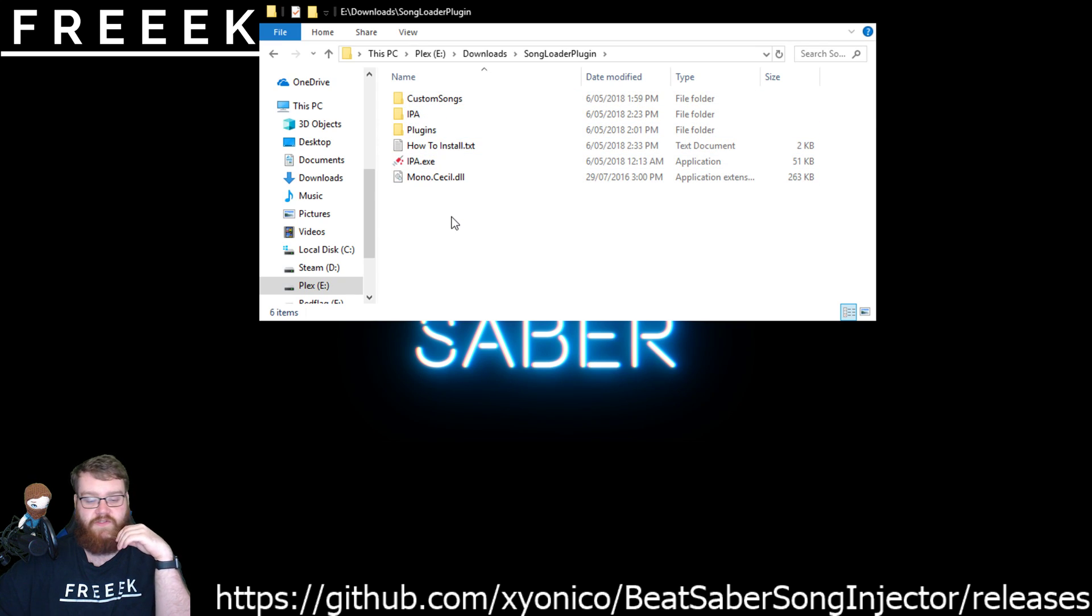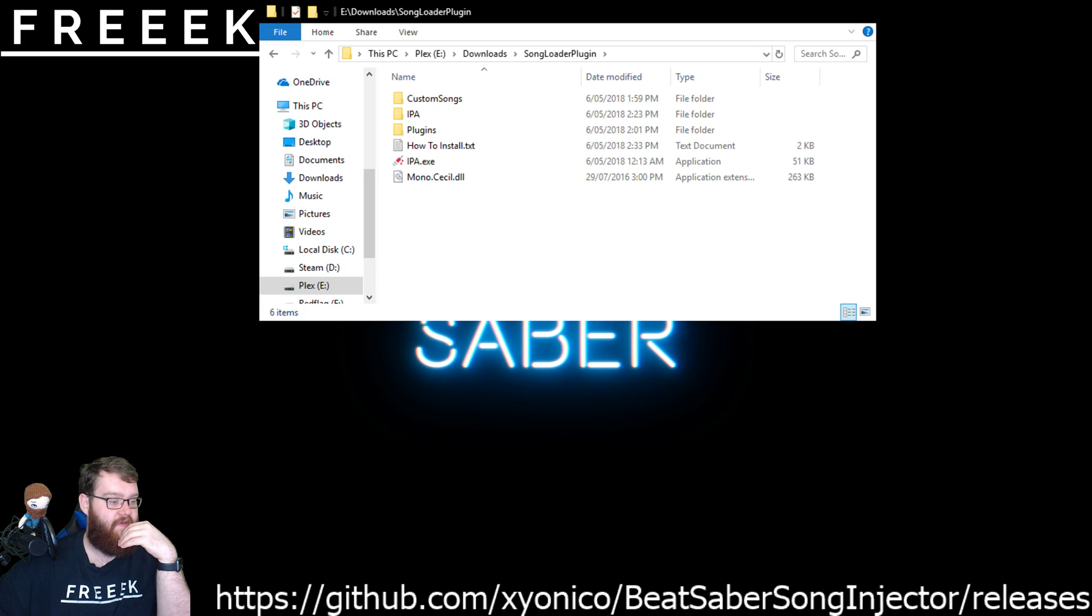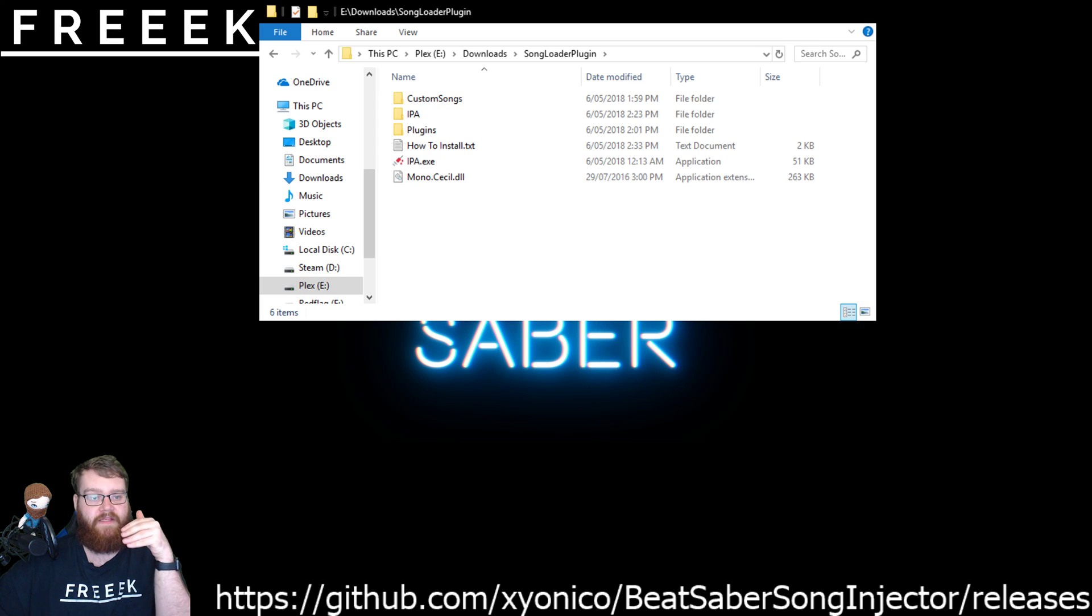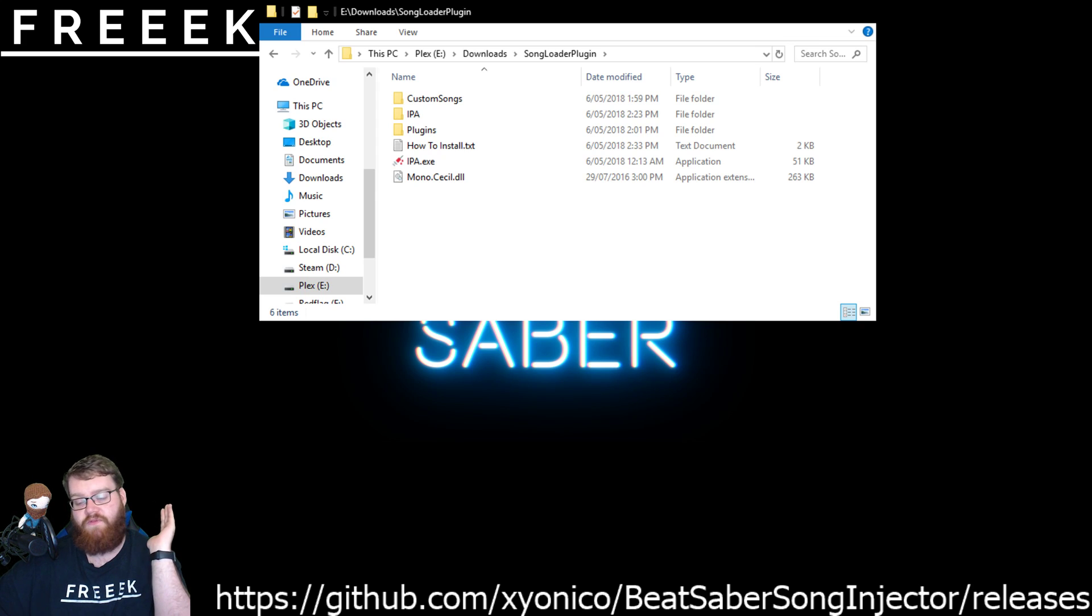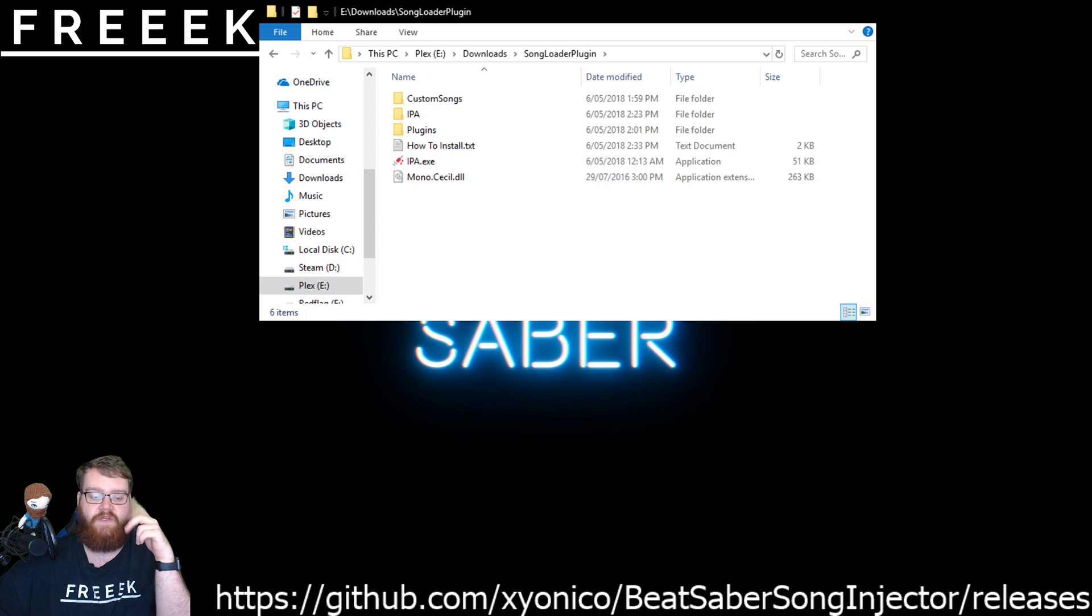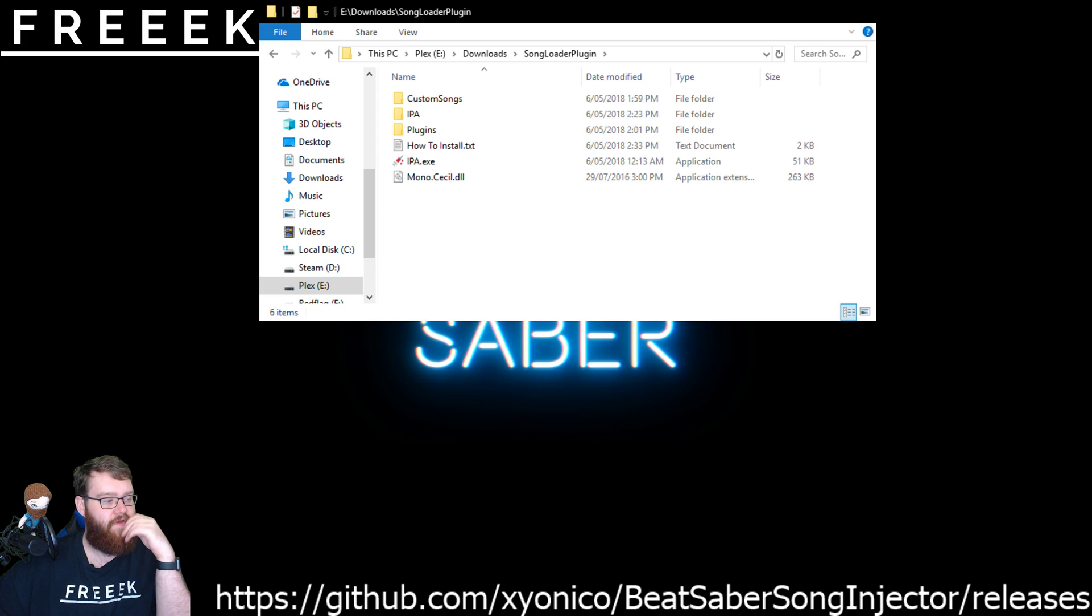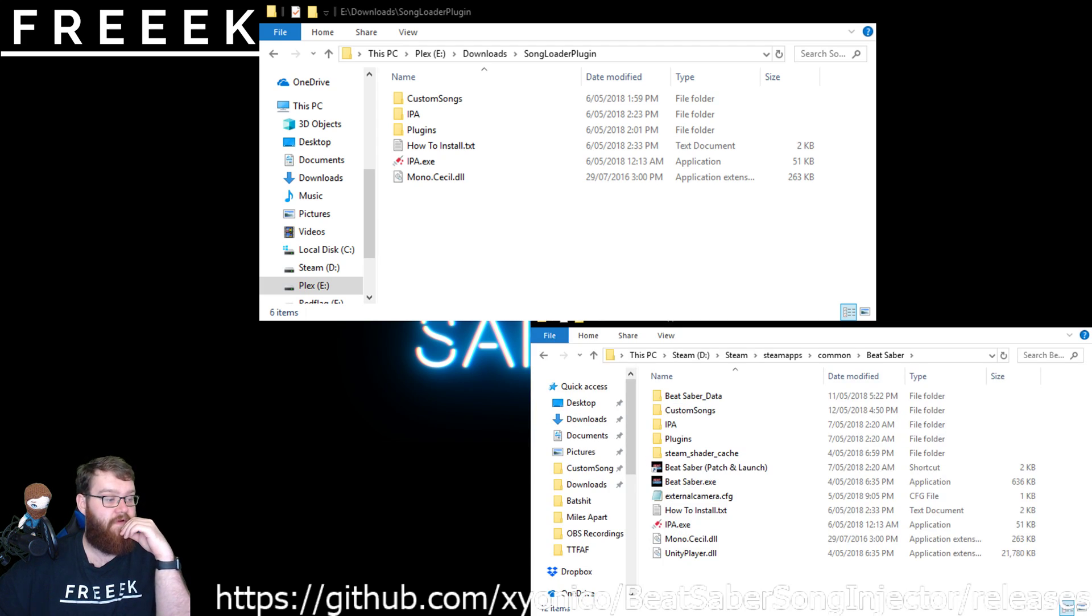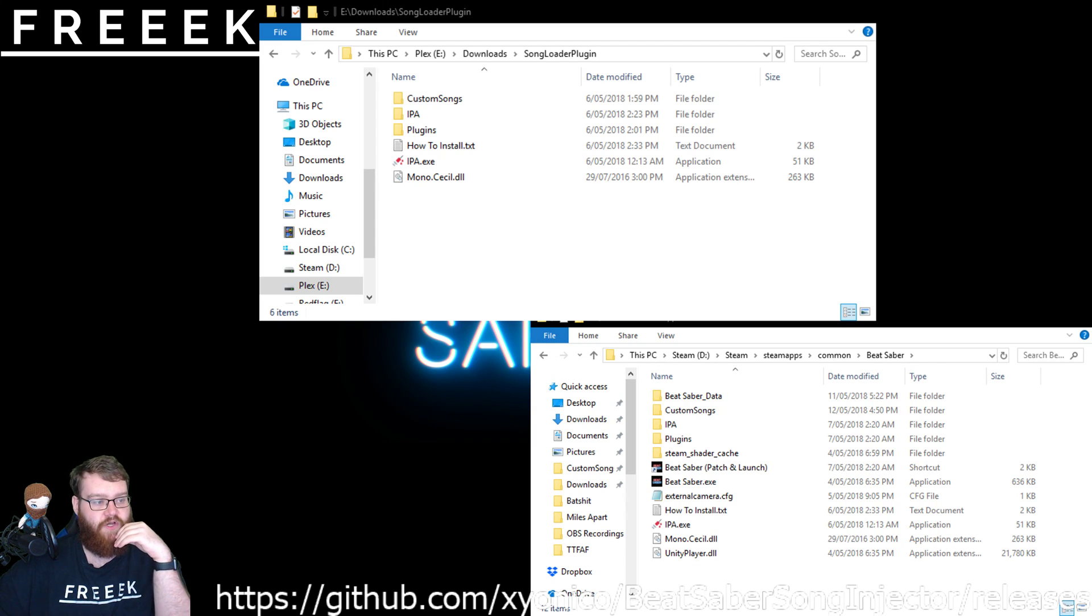What you need to do is you've got to make sure first off Beat Saber is not running in any form and you've then got to open up its directory. What I mean by that is where it's installed. There is a difference if you've bought it through Steam or if you've bought it through Oculus and I'll put those directory listings just in the description below. But for this way, I've done it through Steam. And so I've also got the Steam directory up here. Steam, Steam Apps, Common and then Beat Saber.